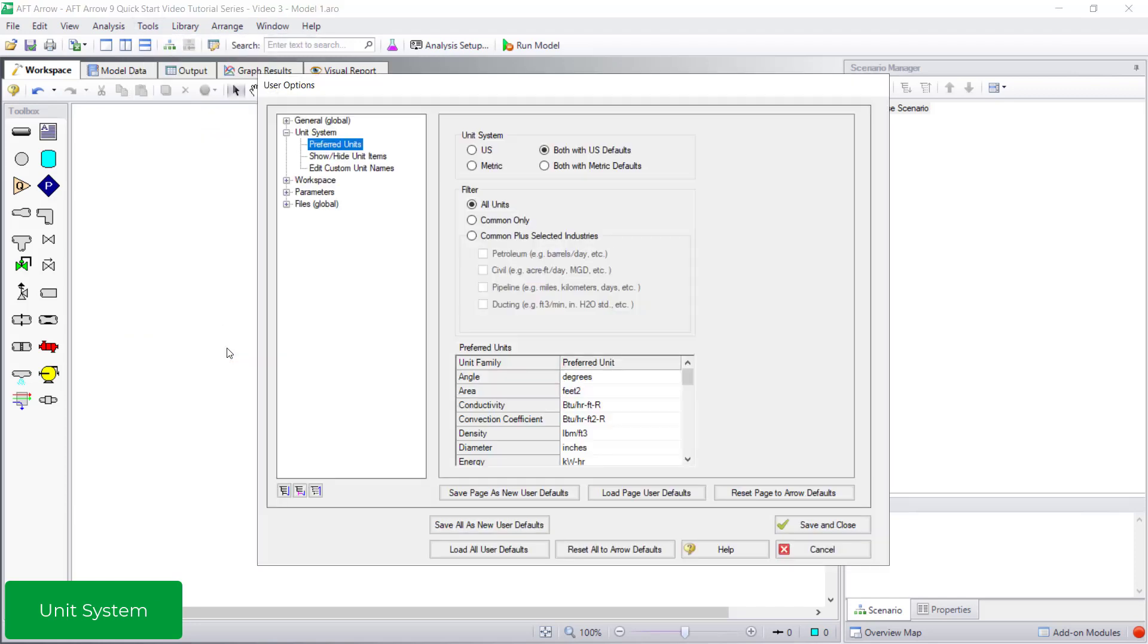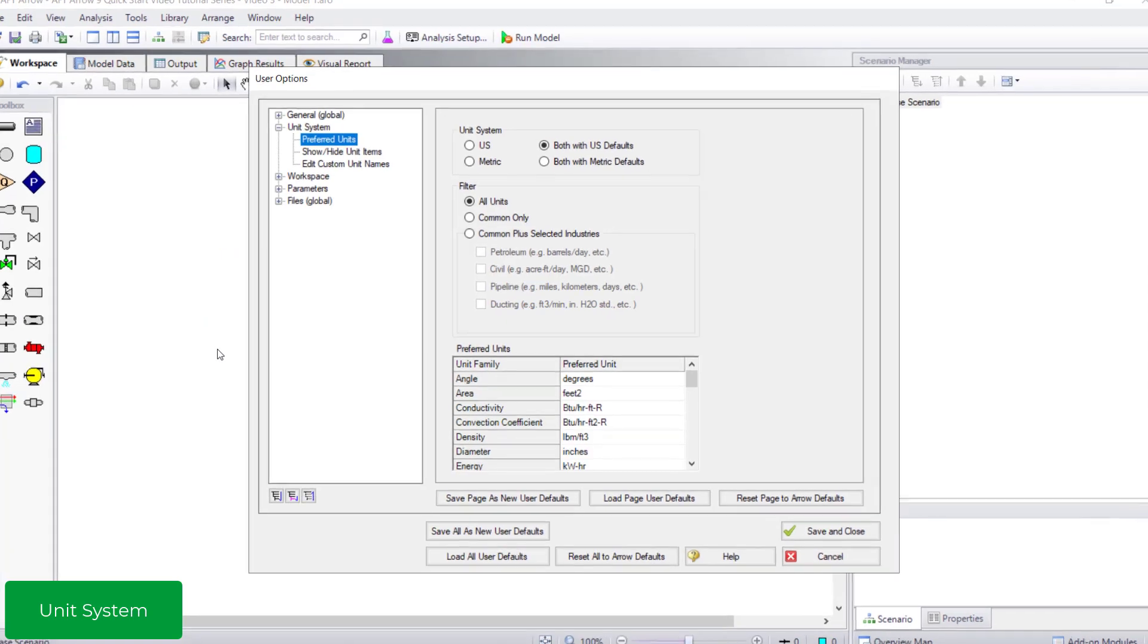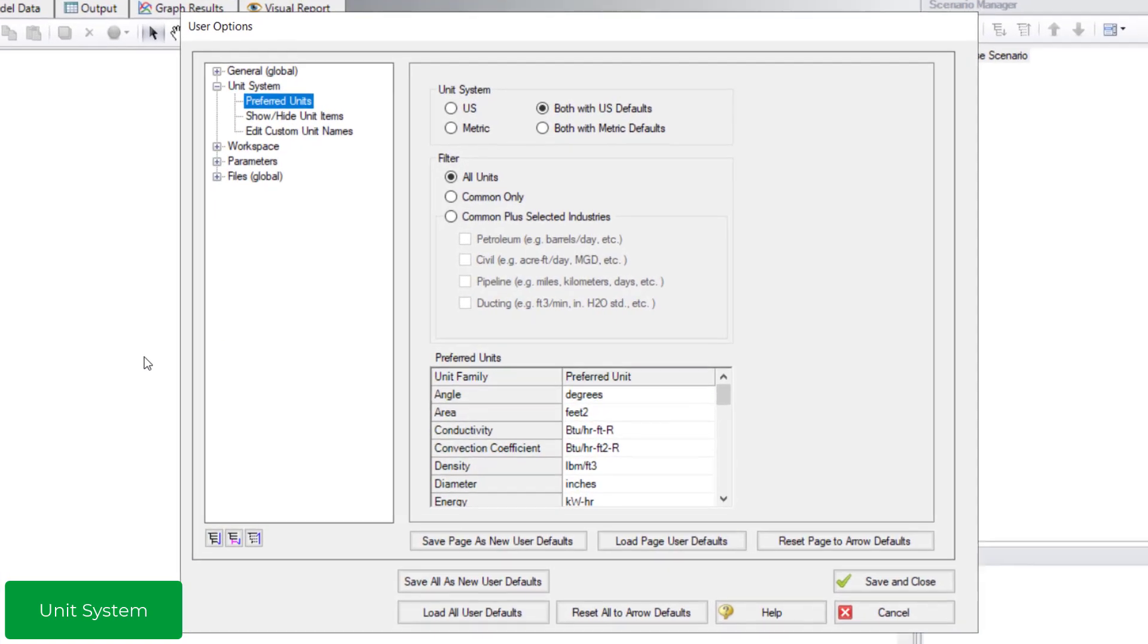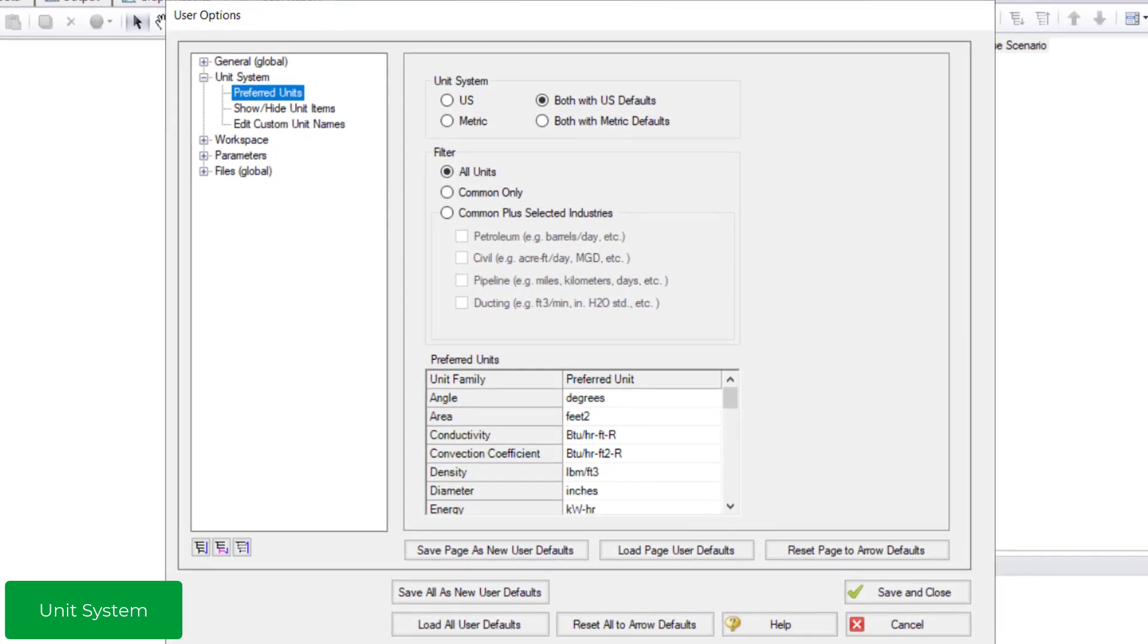The Preferred Units section is where you can find your unit system. There are multiple options that allow you flexibility to work with a unit system with which you are most comfortable.